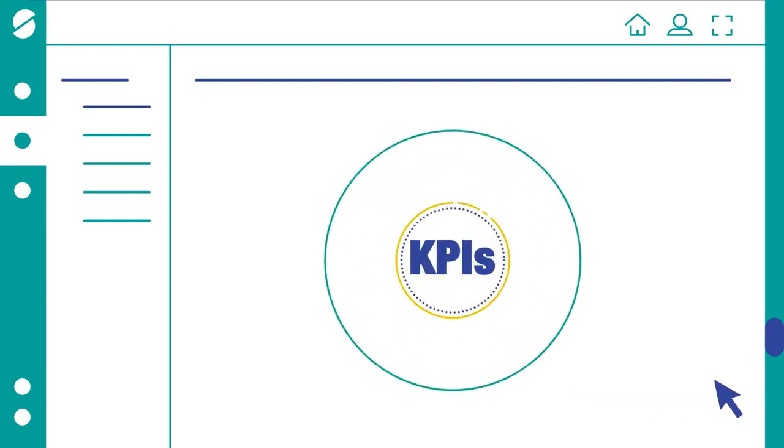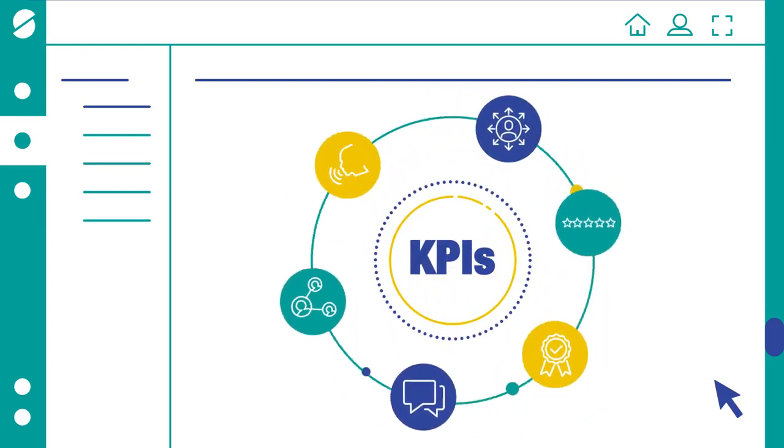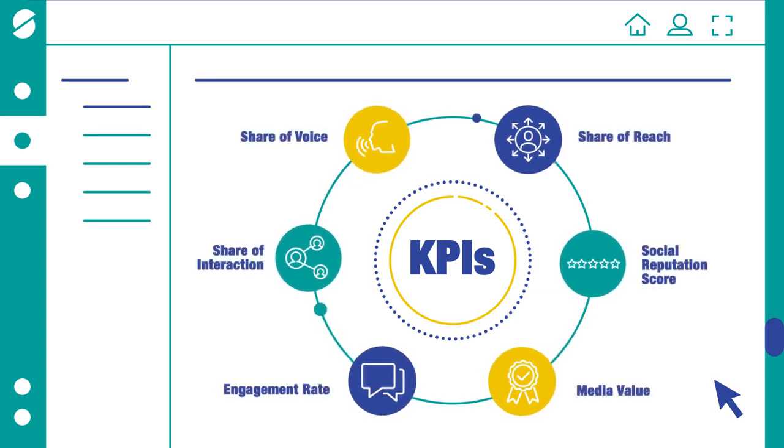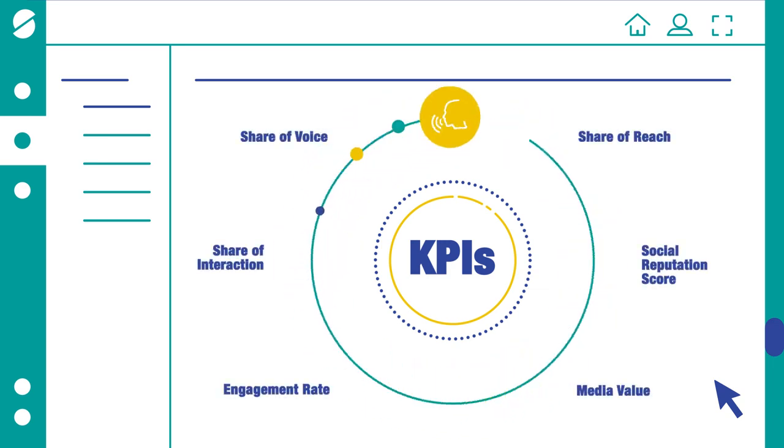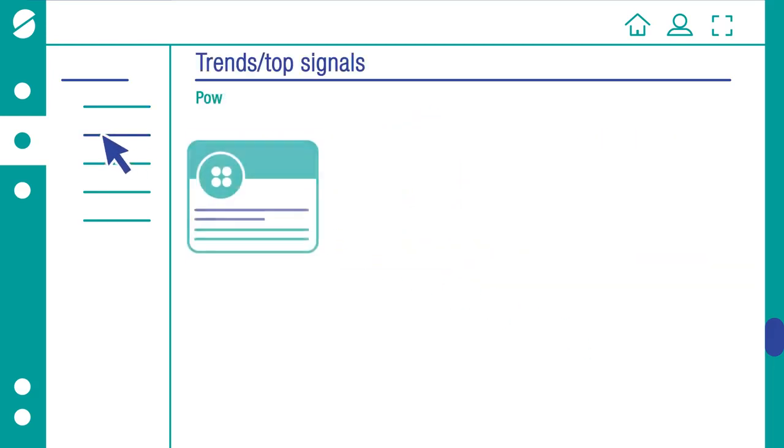And you can readily benchmark and measure performance with our proven KPIs. Take a deeper dive into social conversations with Signals, our trend detection module.